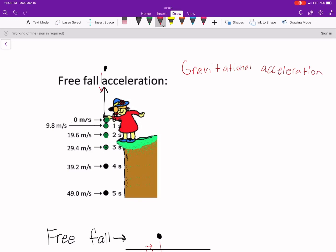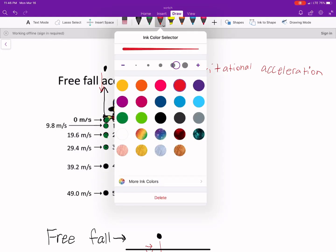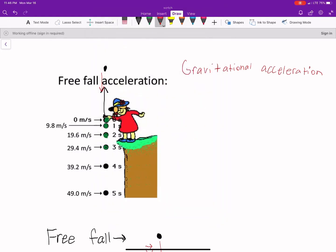The gravitational acceleration that you'll have in free fall is G.